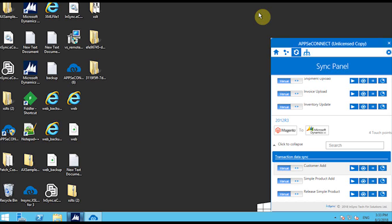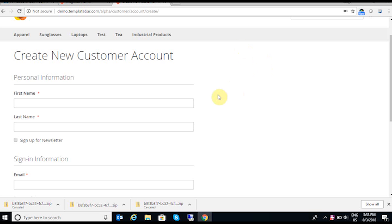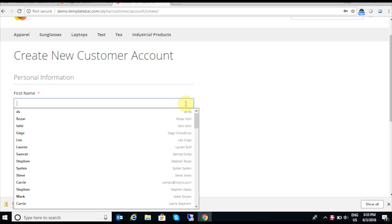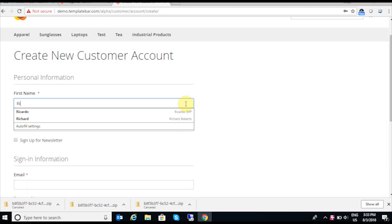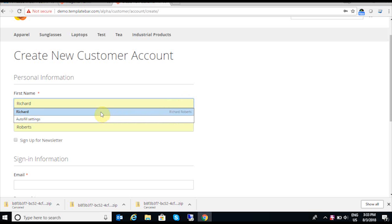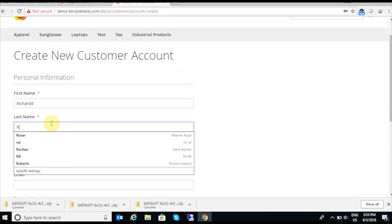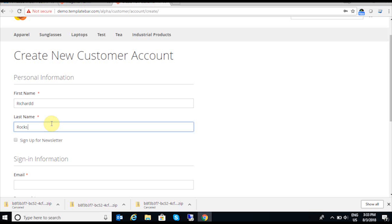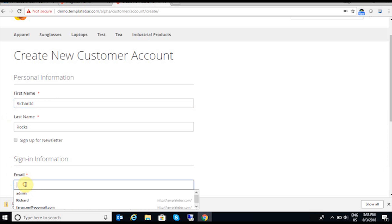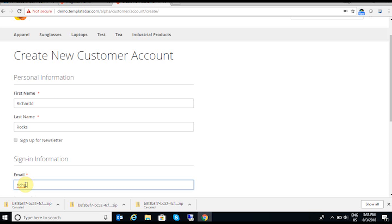The first integration point I am going to showcase is customer sync. I will create a new customer from Magento and sync all the details from Magento to AX. I'll provide the customer details — the first name, last name, and then all the required information like the email ID, password, and contact details.